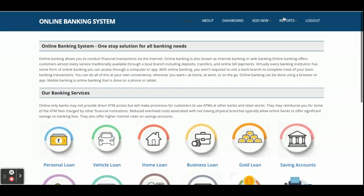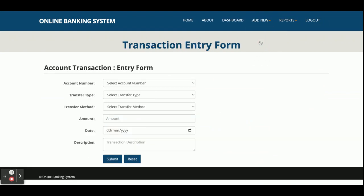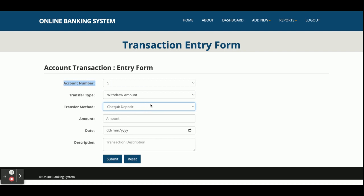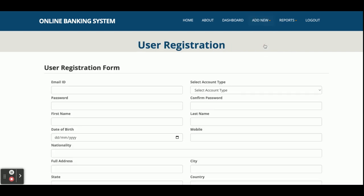The banking services visible on the home page can be added and updated from here — this is the bank service save form. Next is Add New Transactions: here you can add a transaction for an account by selecting the account number, transfer type (deposit or withdraw), cash deposit, check deposit, or online transfer. You enter the amount, date, and transaction description, and once submitted it is saved in the database.